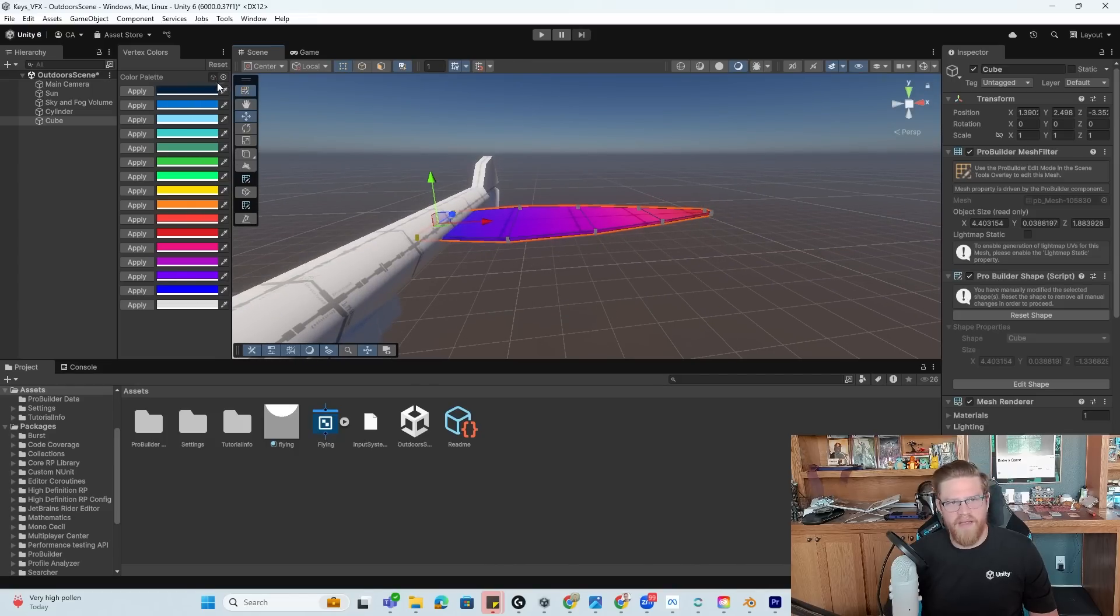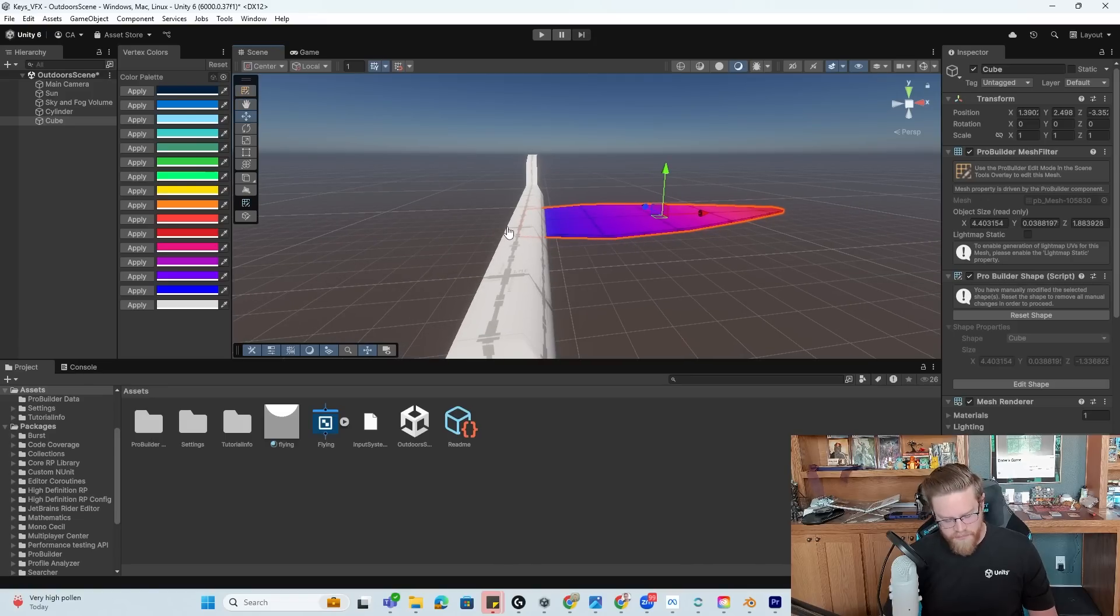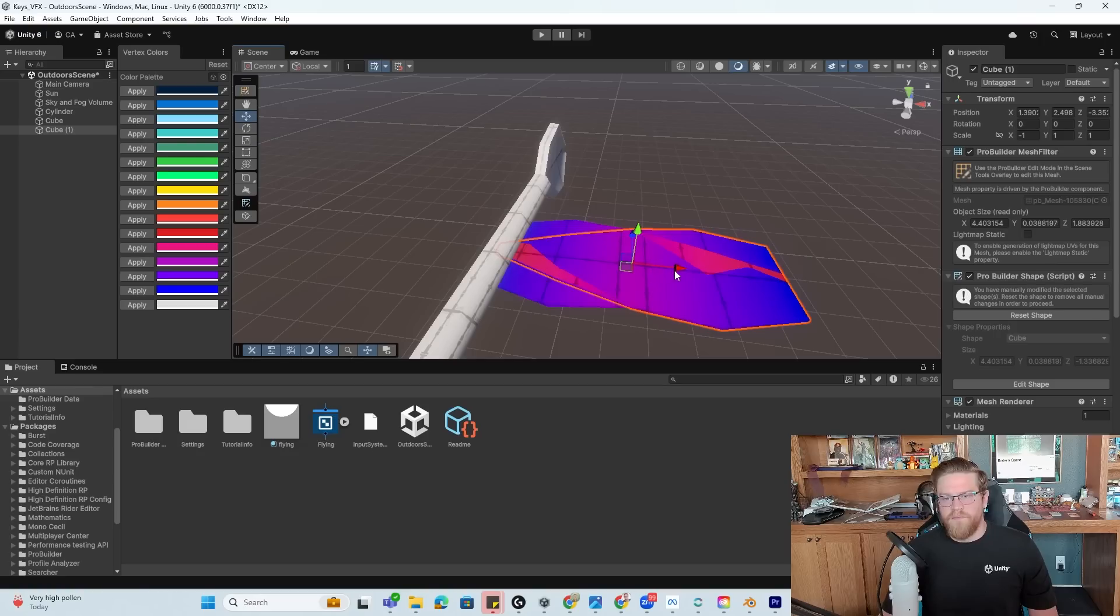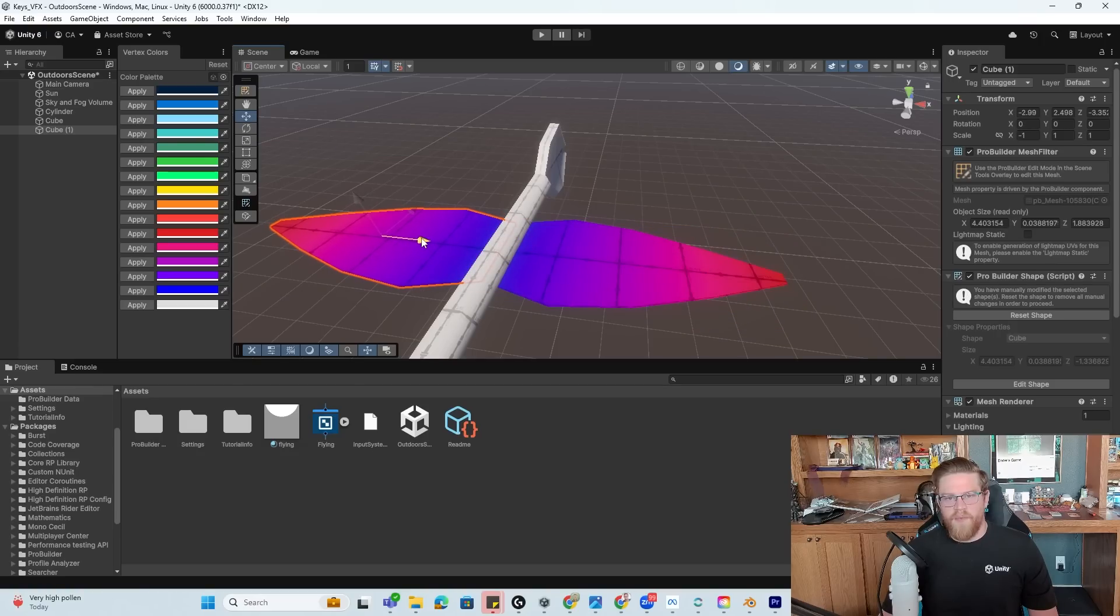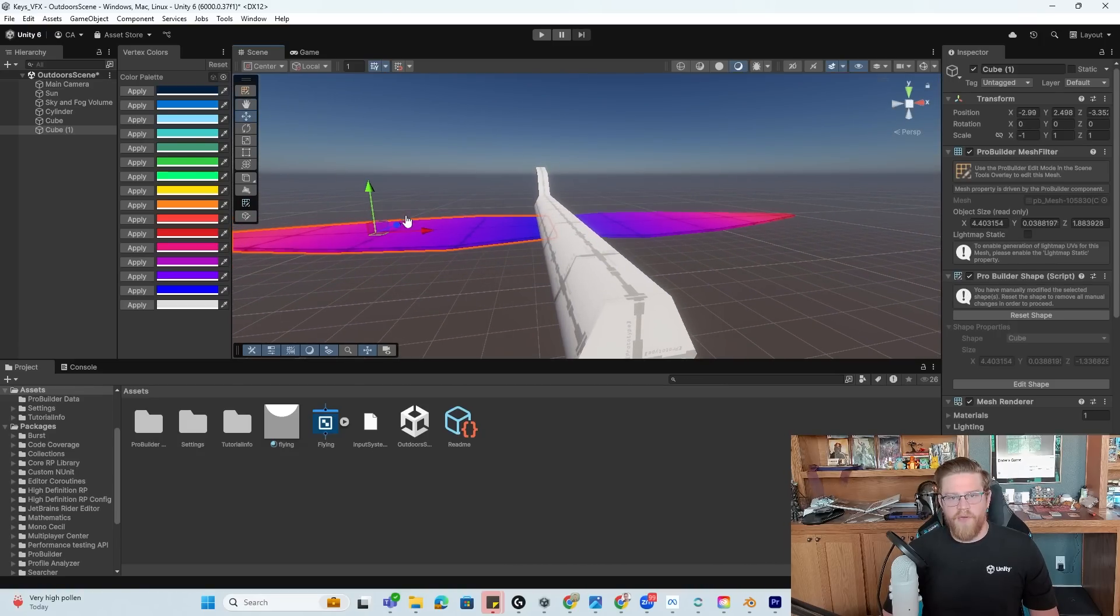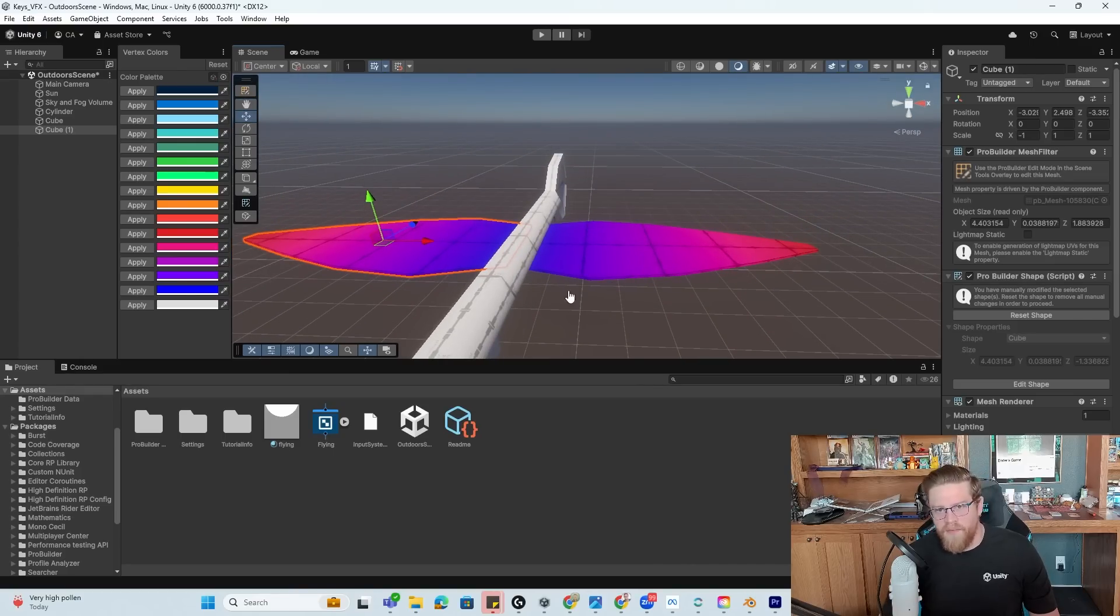Now that I've done that, I can go ahead and exit the editor mode, duplicate this item, flip it, and then I'm going to move it right over here. And now both of these are going to animate based on what I'm about to set up next.